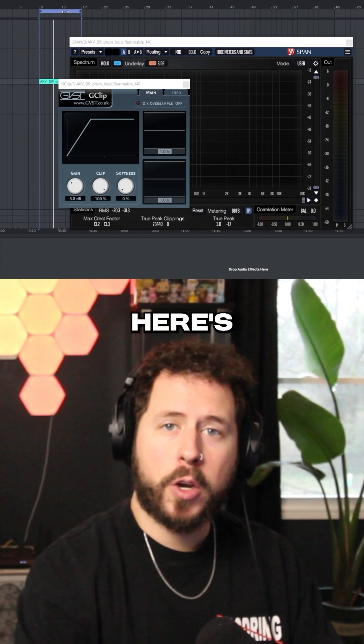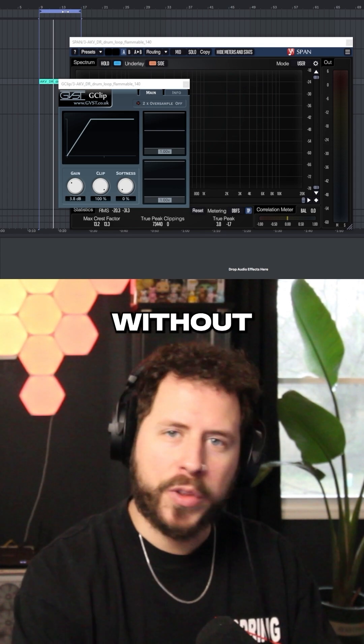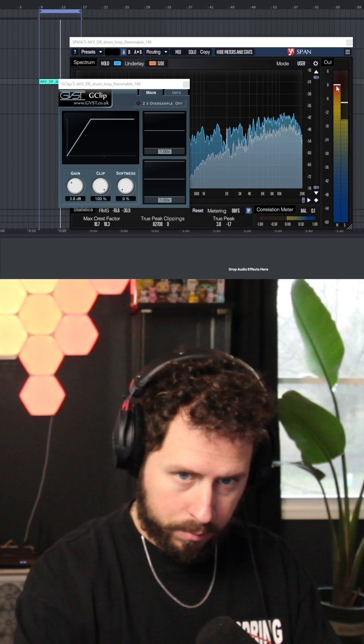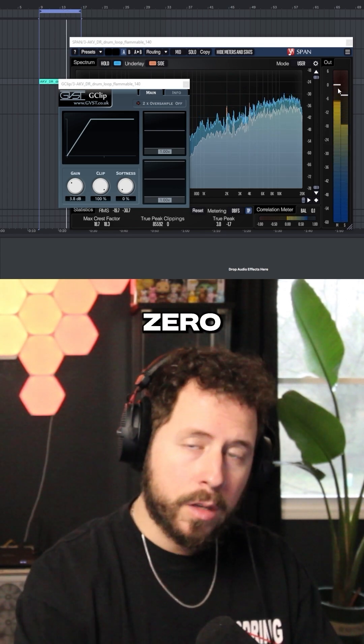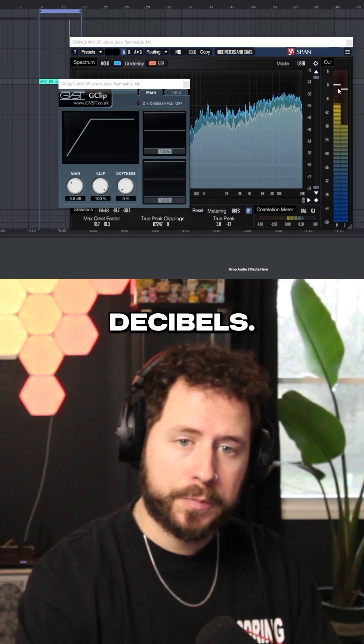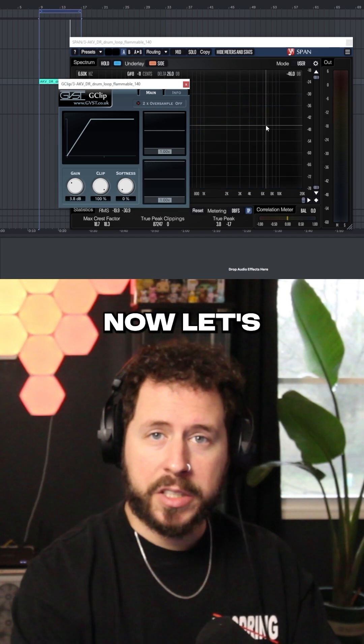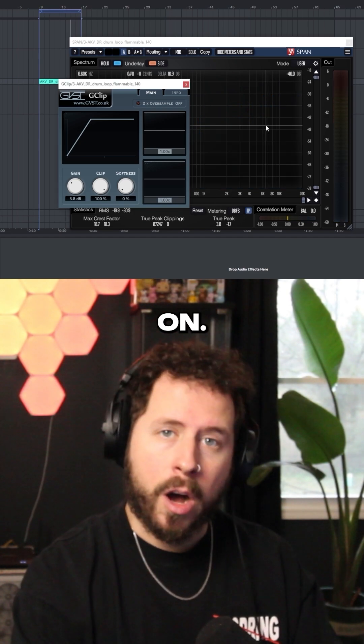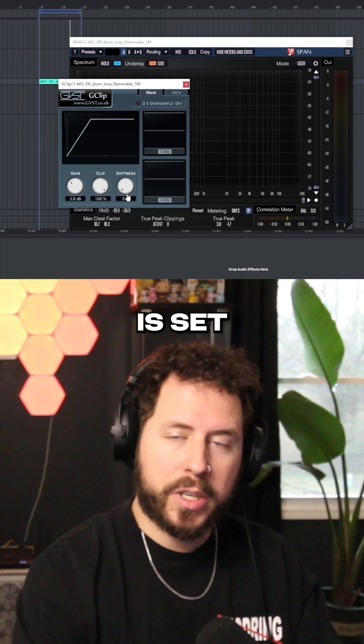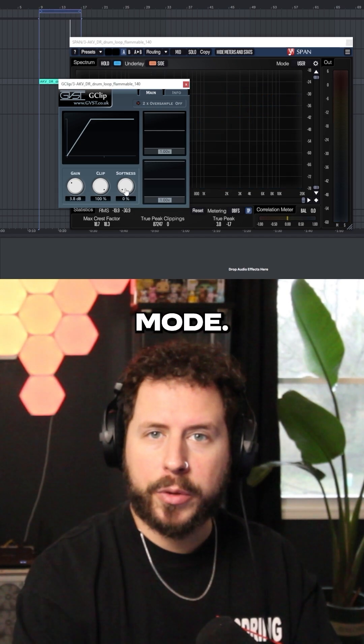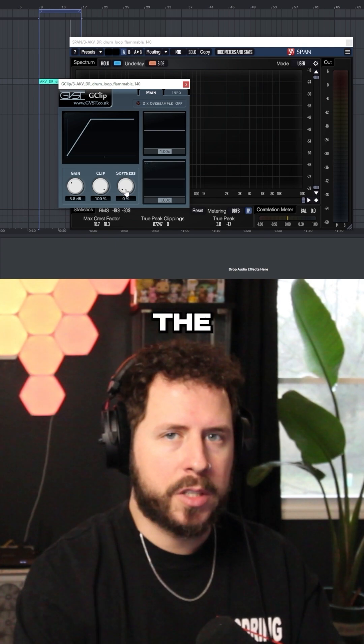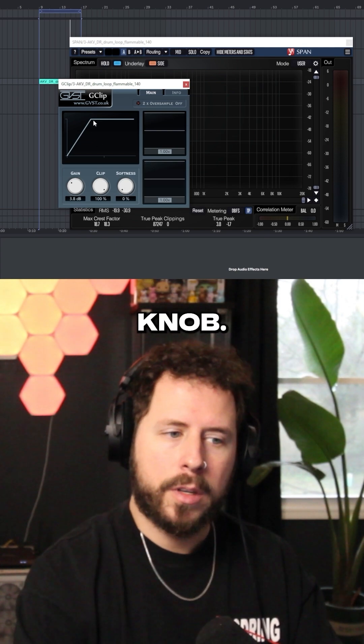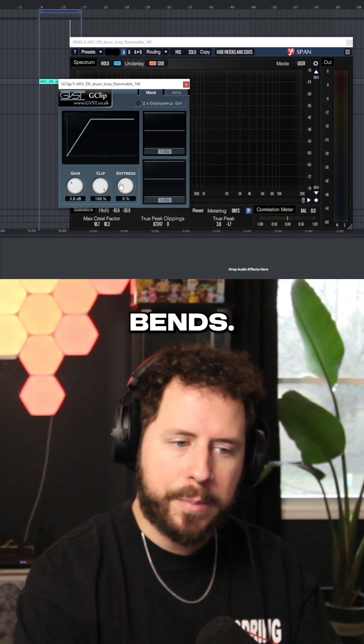Let me show you an example. Here's a drum loop without any clipping. Zero decibels. Now let's listen with the clipper on. This clipper is set to hard clip mode. We can turn it into a soft clipper by moving the softness knob. Check out the way the knee bends.